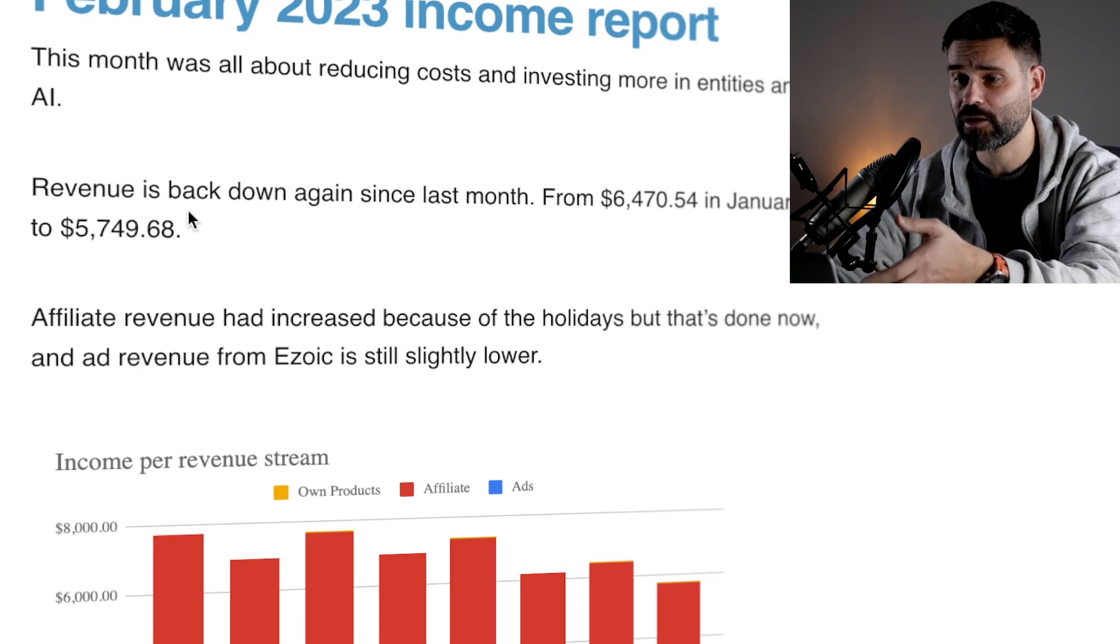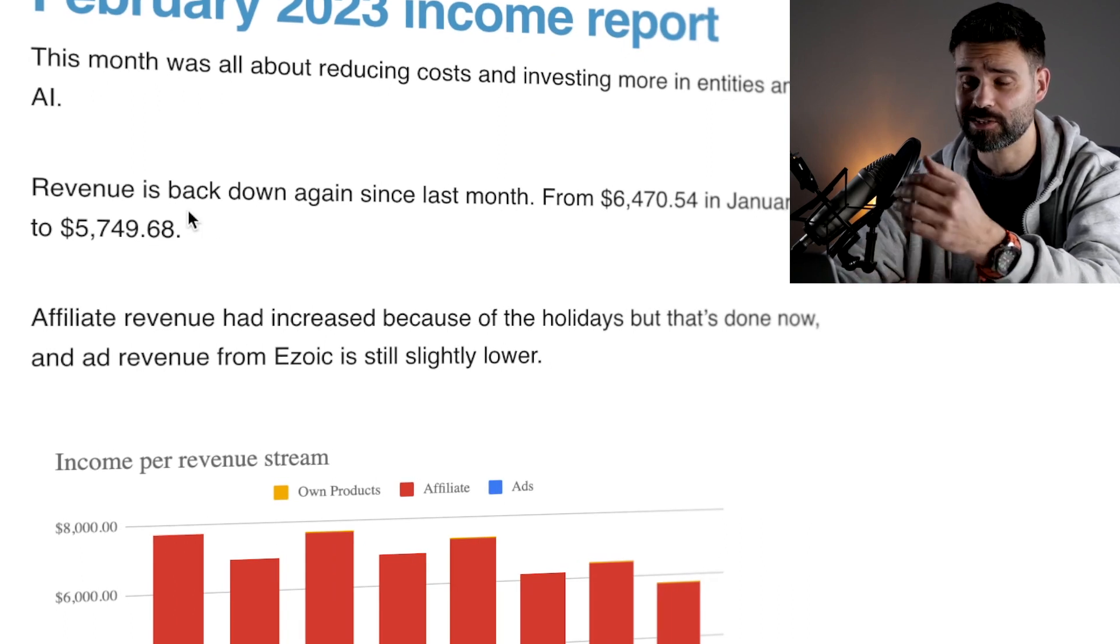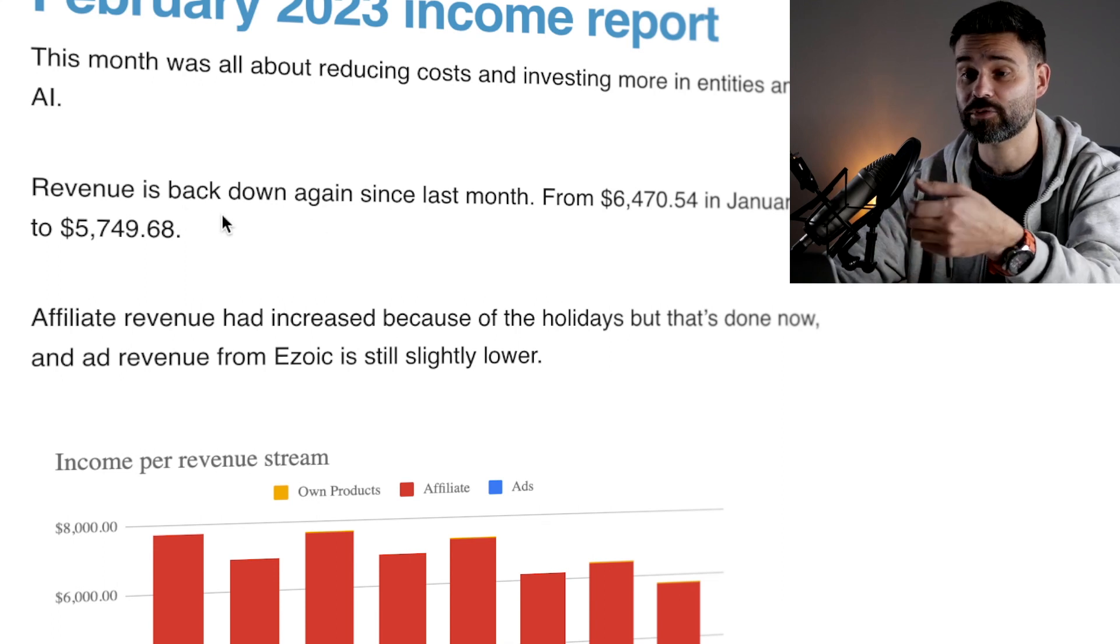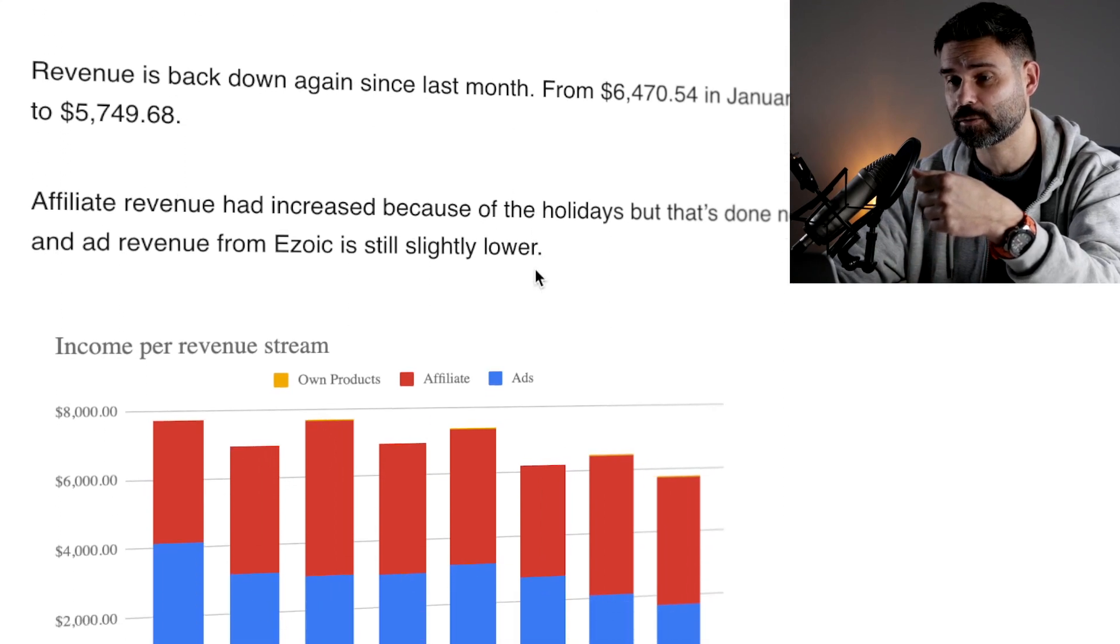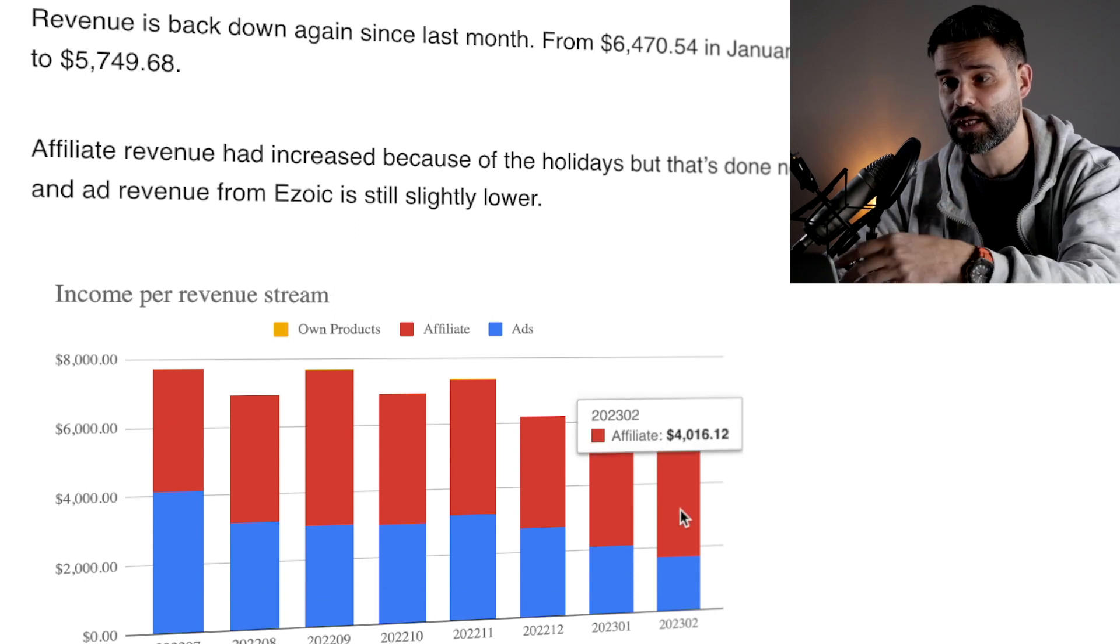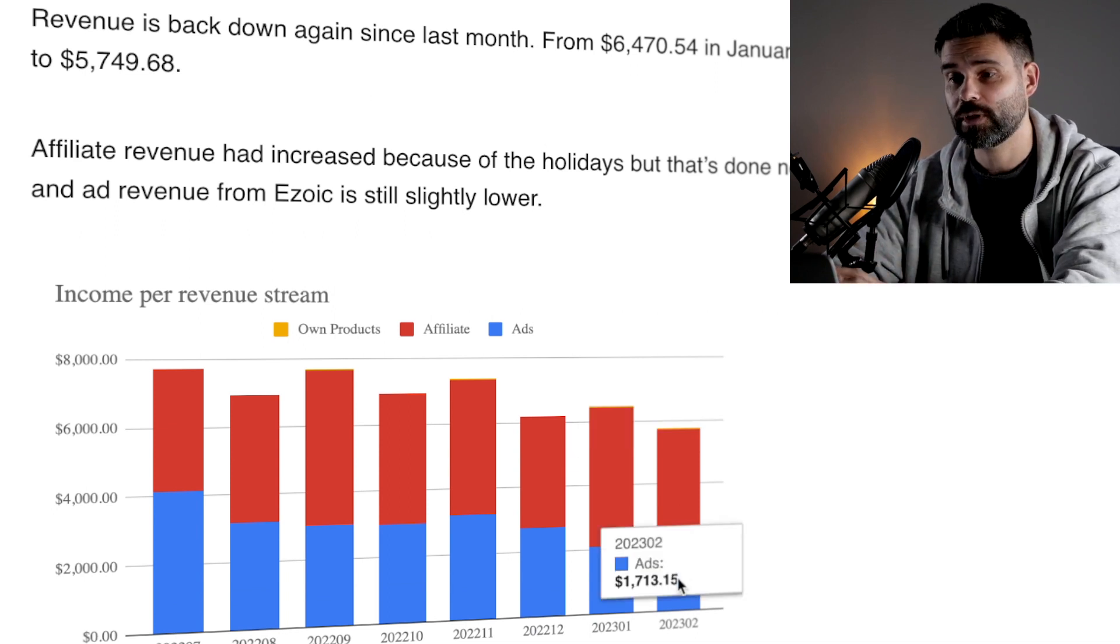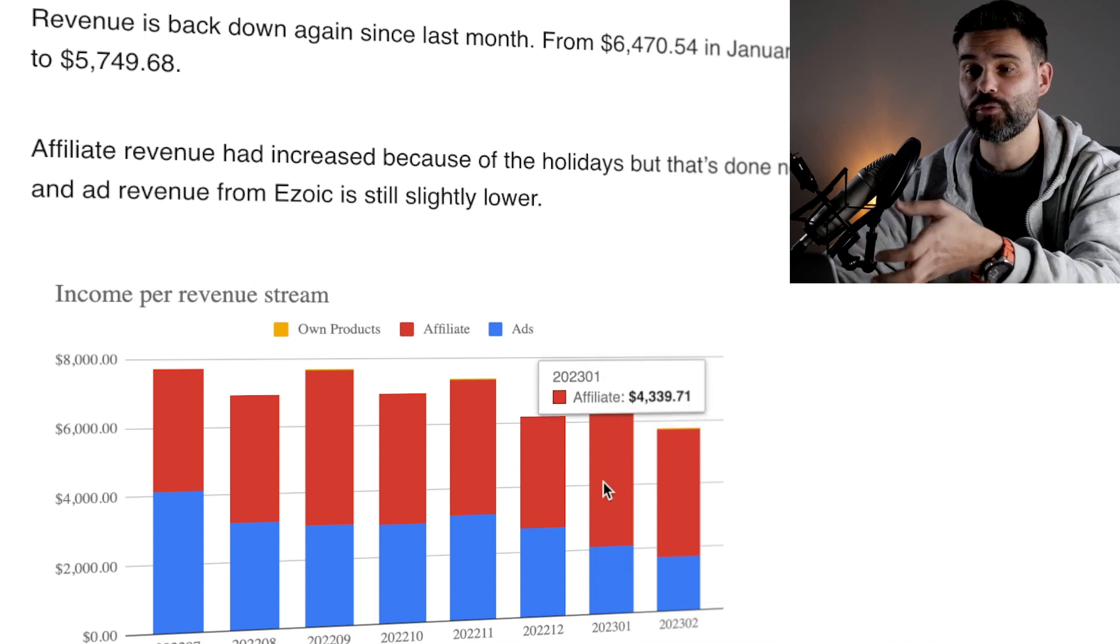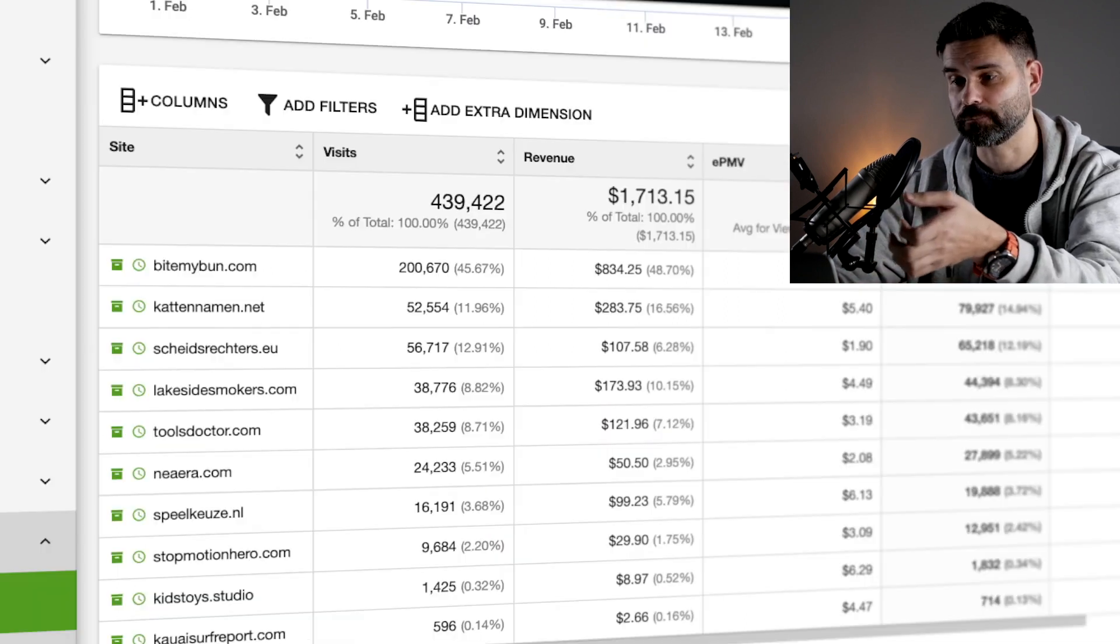Right now revenue is back down again since last month from $6,470 in January to $5,749 right now. Affiliate revenue had increased because of the holidays, but that's done now. So that's why it's a little bit lower right now. And the ad revenue from EZOIC is still slightly lower.